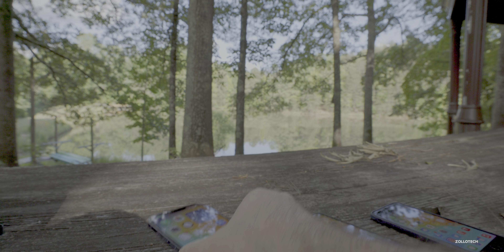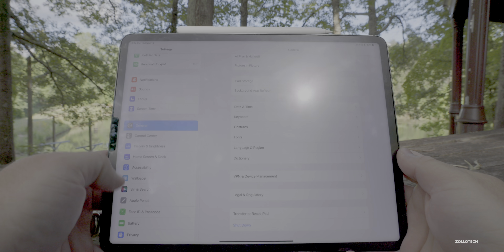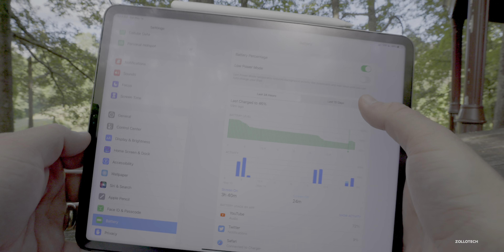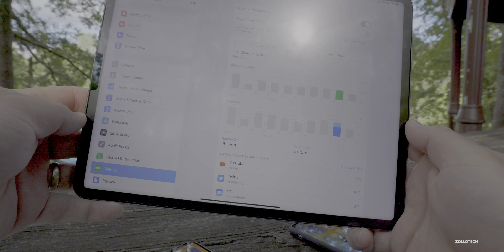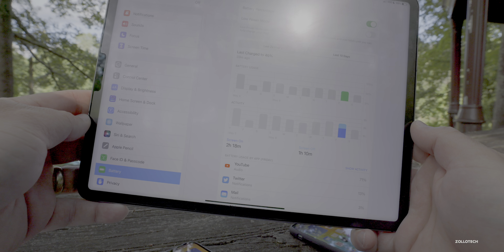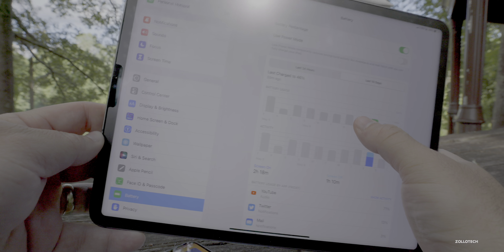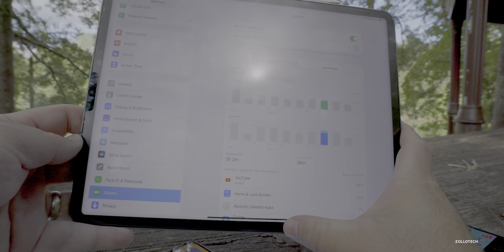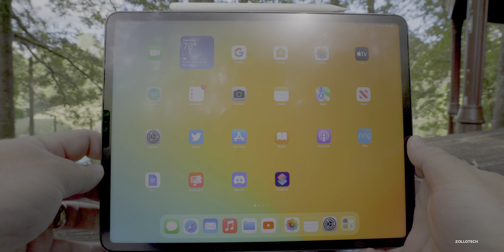My iPad battery life is a different story still. I charged it a little before this video, and over the last 10 days, yesterday I only had 2 hours 18 minutes of screen-on time with 1 hour 10 minutes of screen-off time. Overall it's getting me 5 or 6 hours of screen-on time, so it's not great, but I haven't had any issues with iPadOS at all.